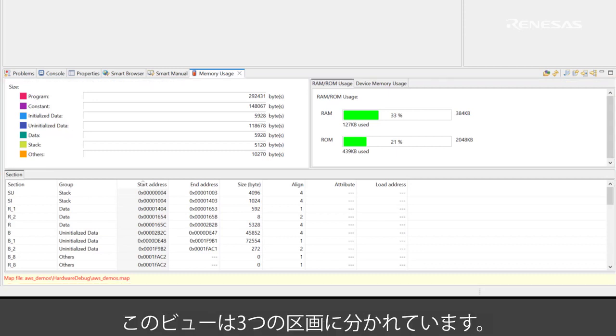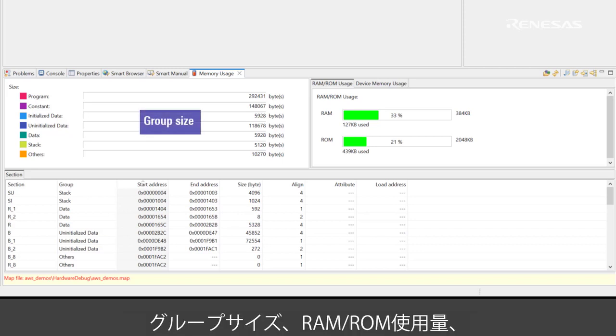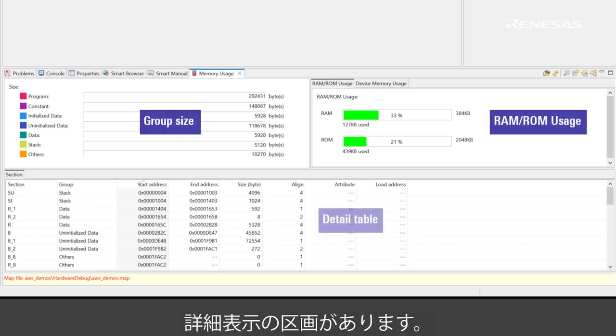There are three regions in the memory usage view: the group size region, the RAM ROM usage region, and the detail table region.